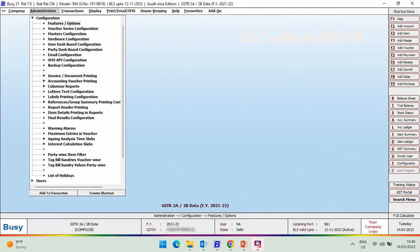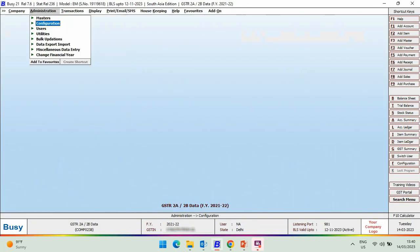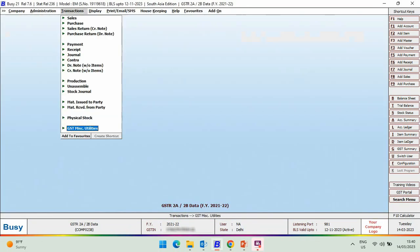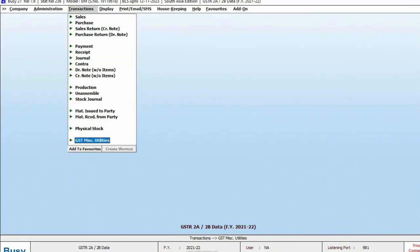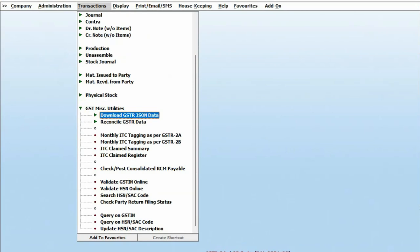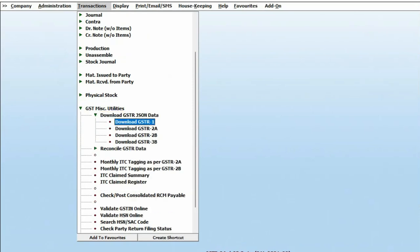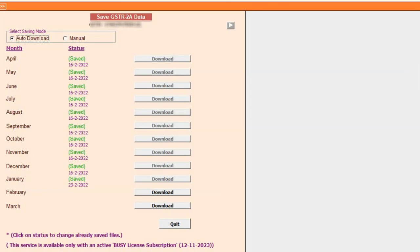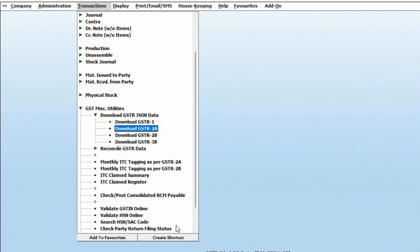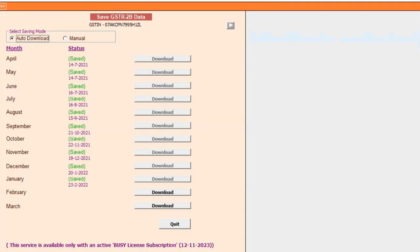Now, go to Transaction, GST Miscellaneous Utilities, Download GSTR JSON Data. Download GSTR 2A from GST Portal for the months for which the return is already filed. In the similar manner, download GSTR 2B JSON files as well.